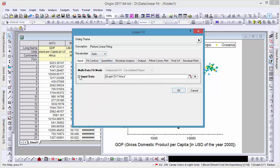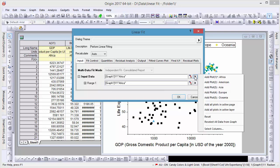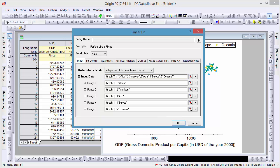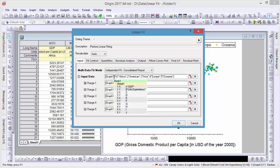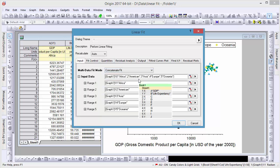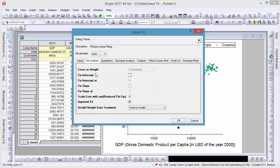Origin picks one dataset by default, so let's select all plots in our active page. When multiple datasets are selected, you can choose Concatenate Fit to fit them all as a single set of data. The x-axis is in log scale, and for this reason we'll leave the Apparent Fit tick box checked.